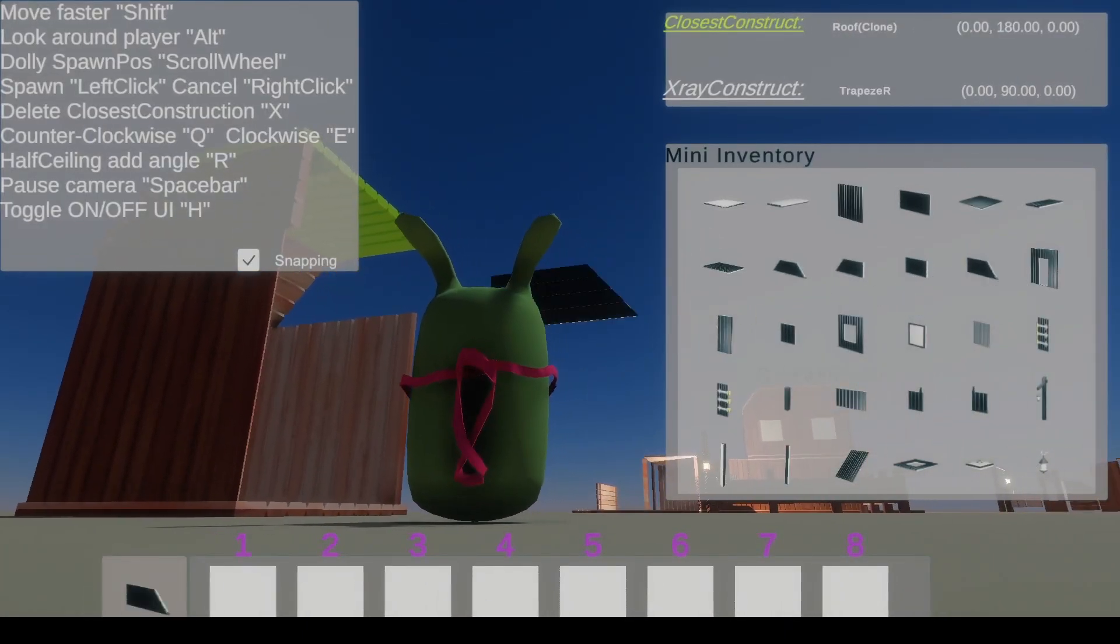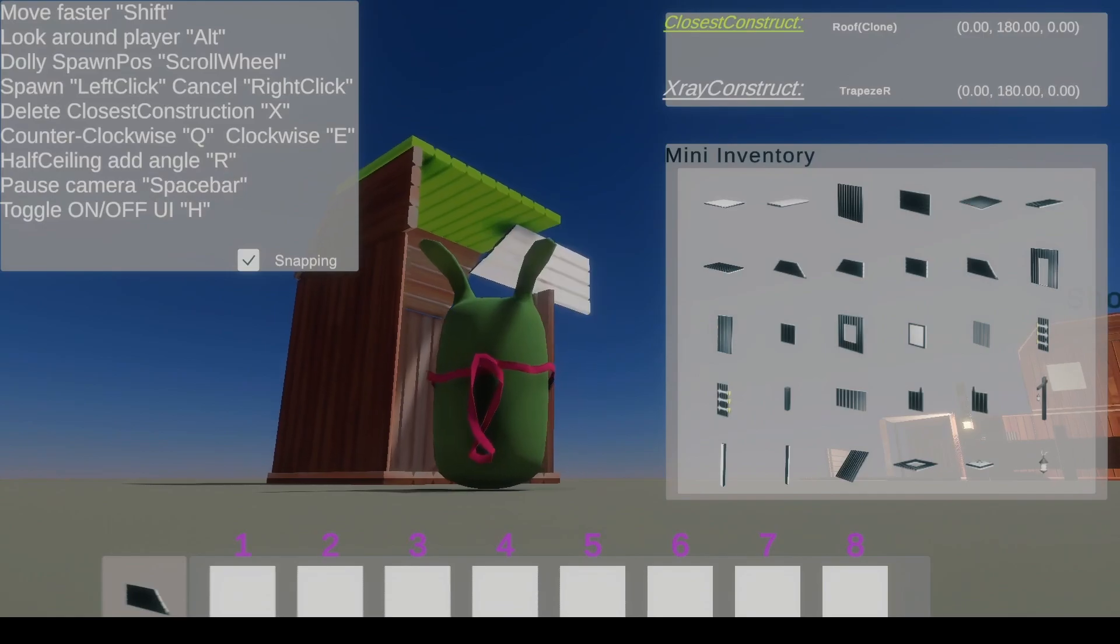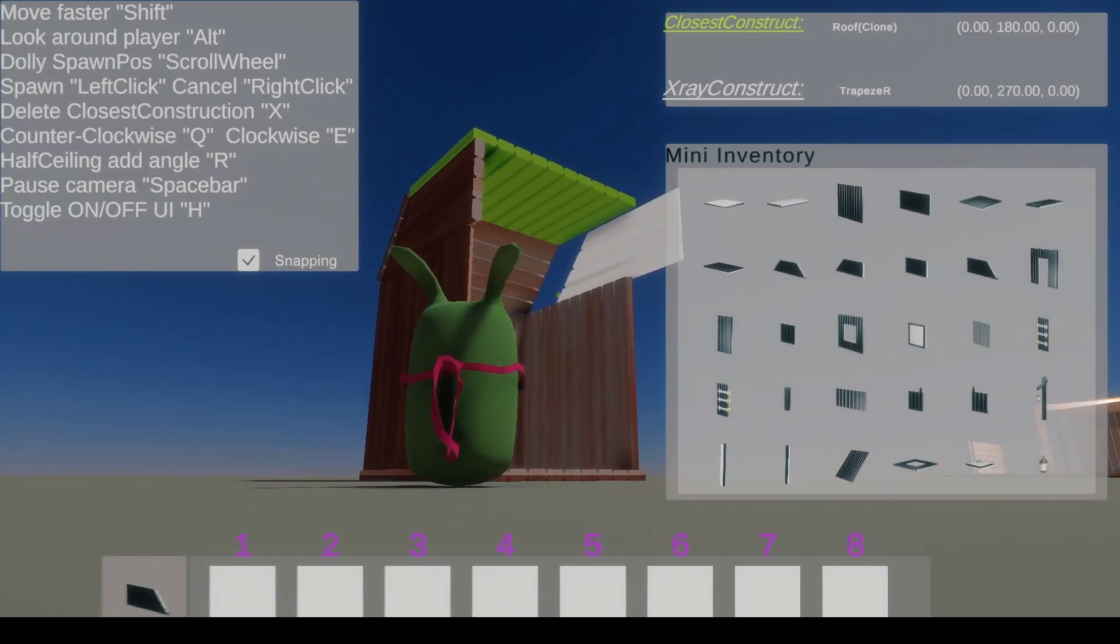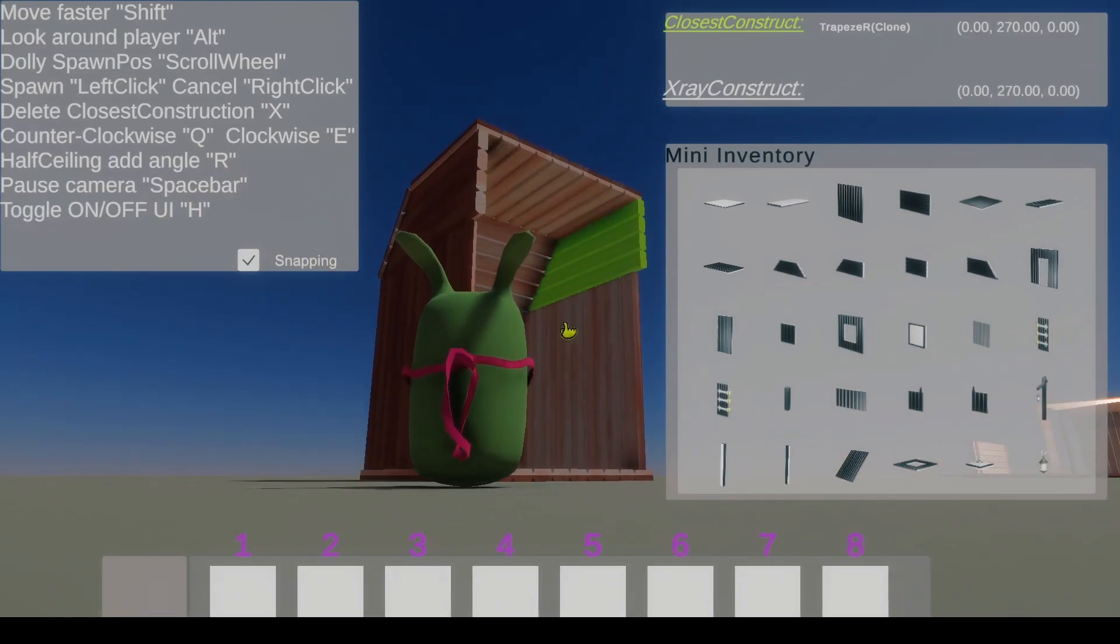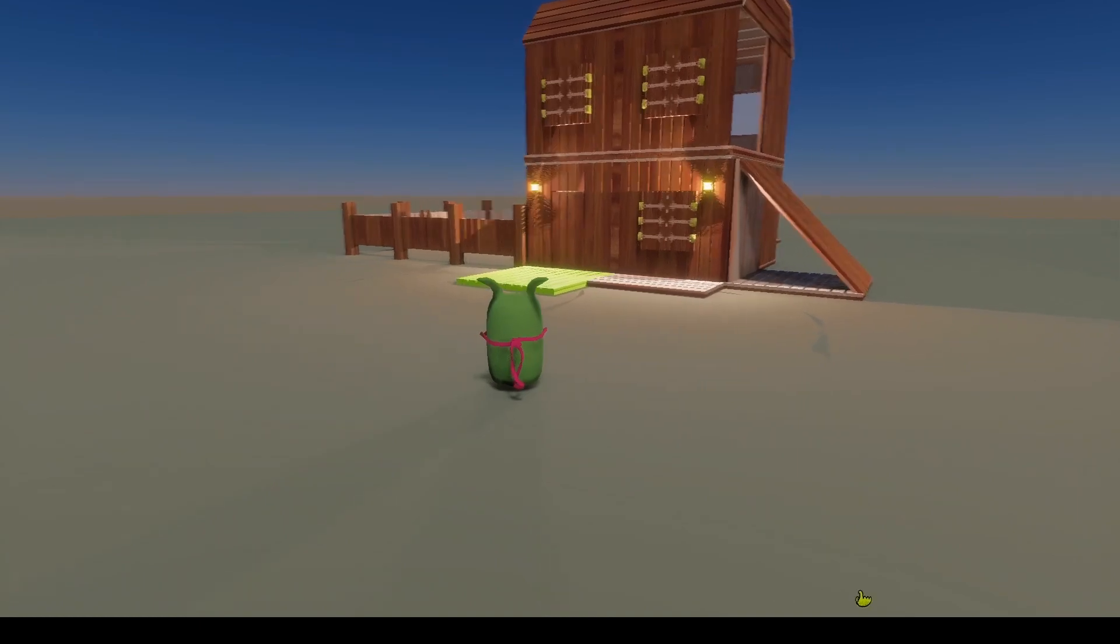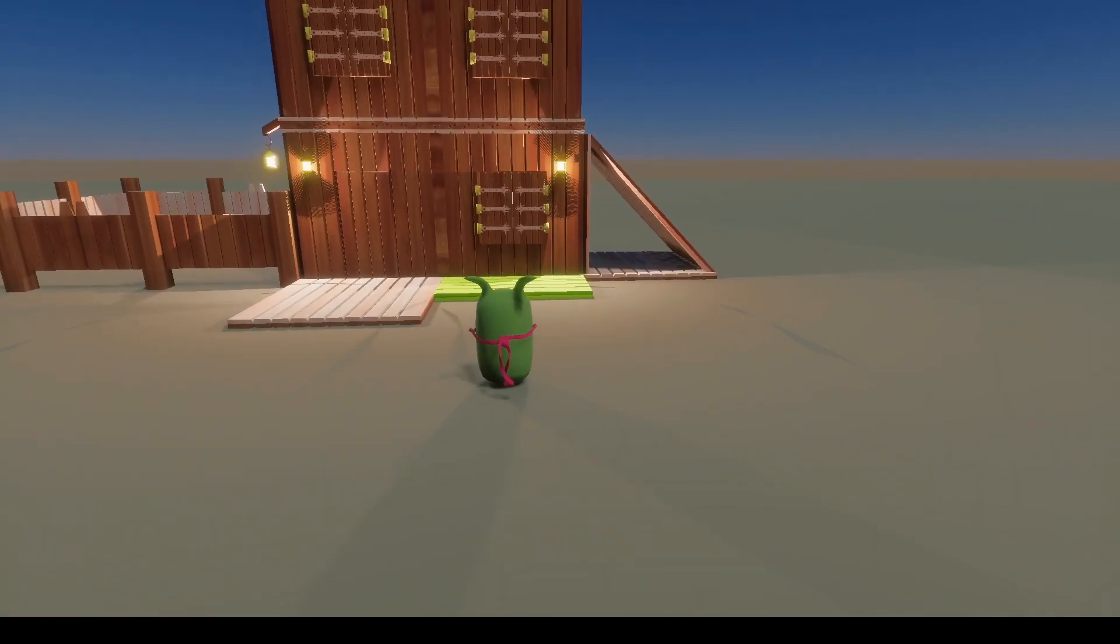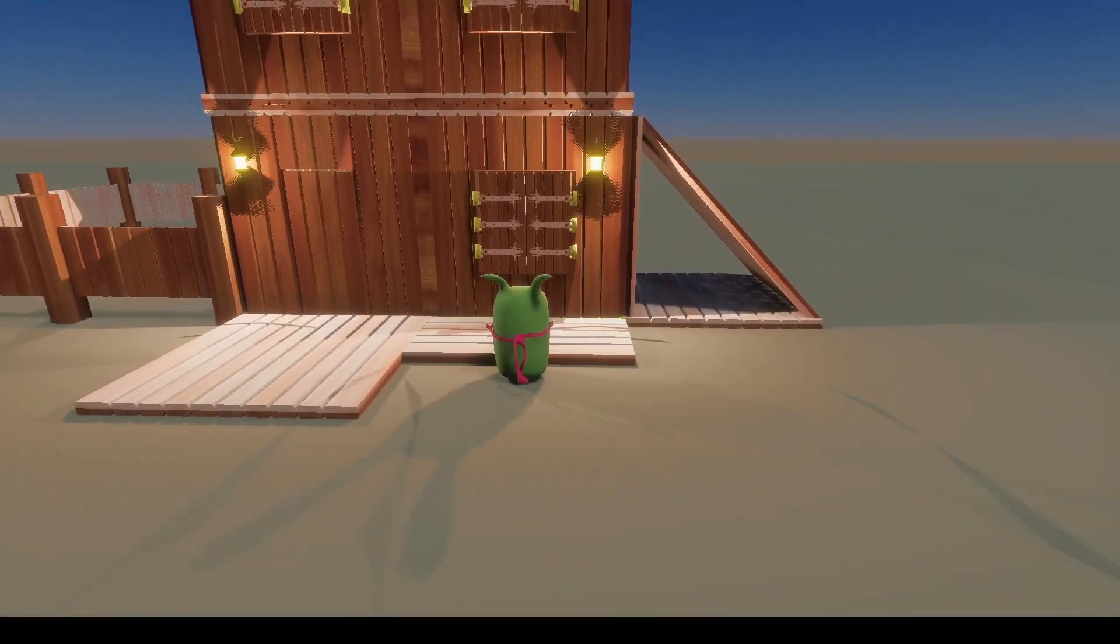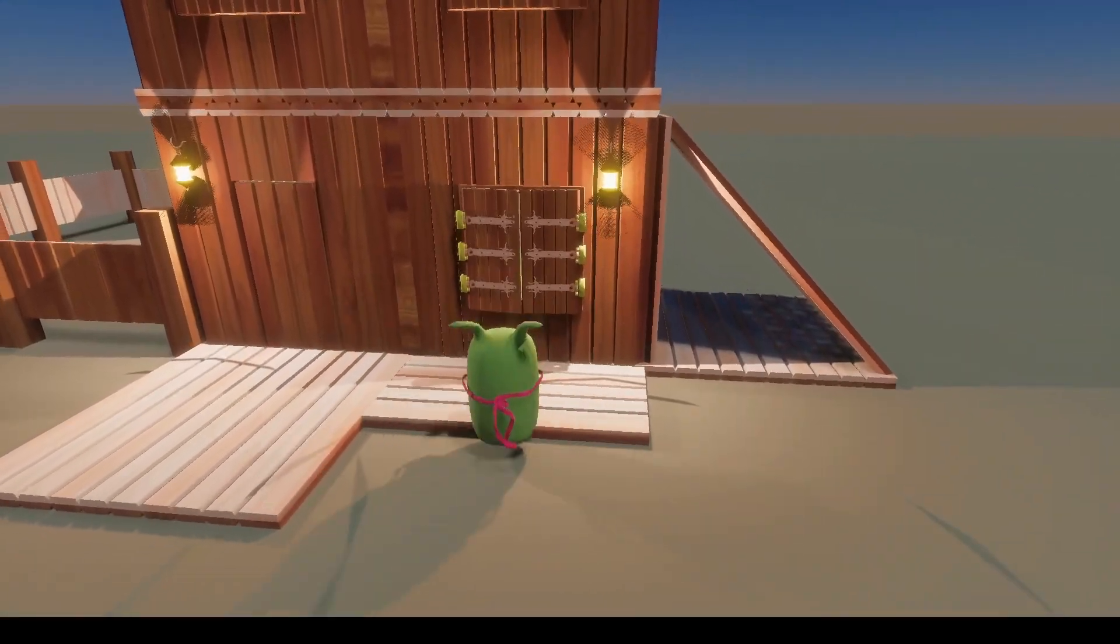So here you go. So that's my building system. Thanks for watching. Bye.